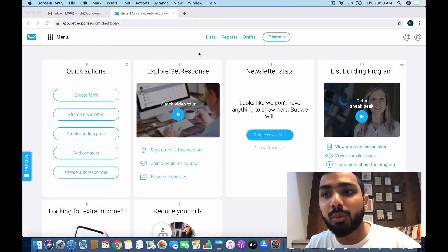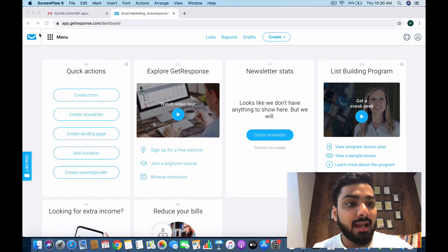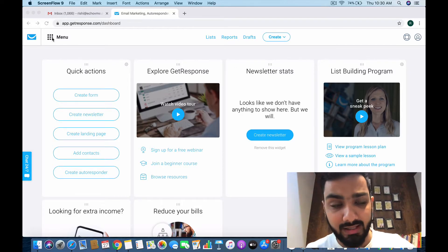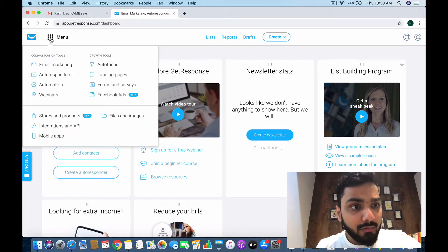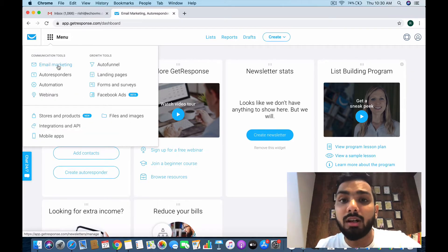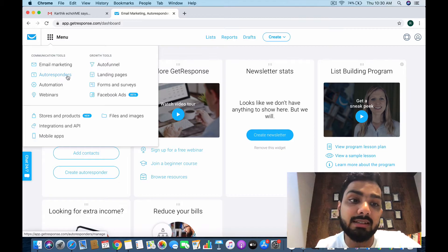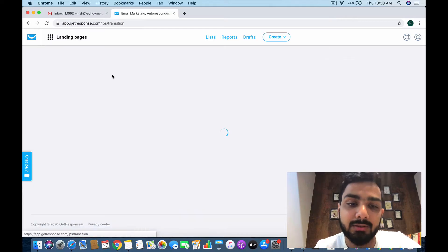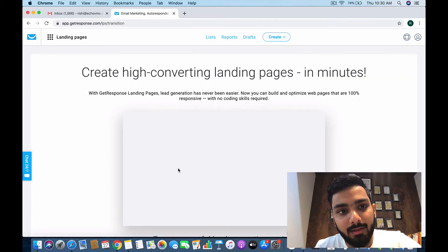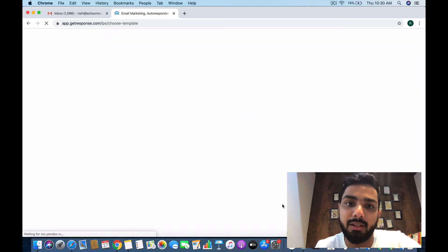That covers the best features of the GetResponse landing page tool. You can sign up, buy the basic package, and start making your first landing page. In the previous videos we learned about newsletters and autoresponders — now we're learning about landing pages under the growth tools section. Let's navigate there and create the first page.